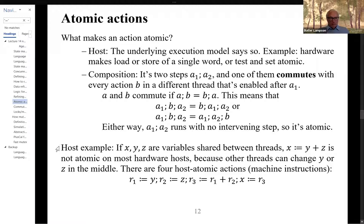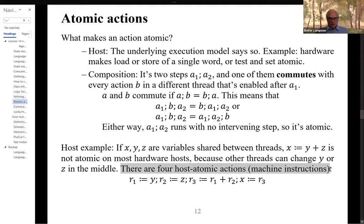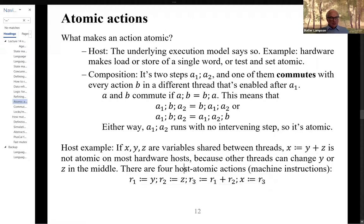Before exploring commuting in more detail, consider the host case: X gets Y plus Z is typically not going to be atomic on most hardware because other threads can change Y or Z in the middle of the action. There will typically be four atomic host-level actions: read Y into register one, read Z into register two, compute register one plus register two and store in register three, then write it back to X. Reasoning at this level of atomicity is not very appealing because there's an awful lot of actions to worry about.